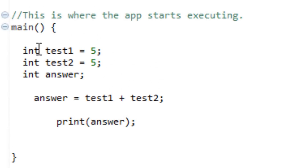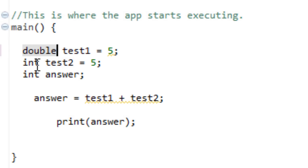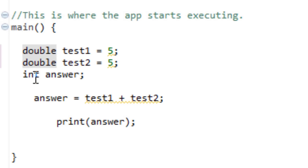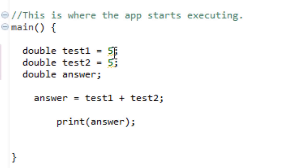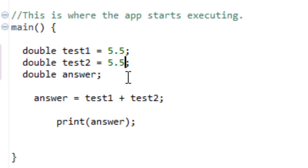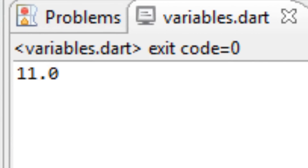Now I'm going to show you guys double. I'm going to replace int with double. Now I'm going to give it a decimal point — I'll give it a 5.5 instead of a 5, since doubles have to be numbers with a decimal point. Now I'm just going to run this program. And it works — 5.5 plus 5.5 equals 11. So the answer is correct.